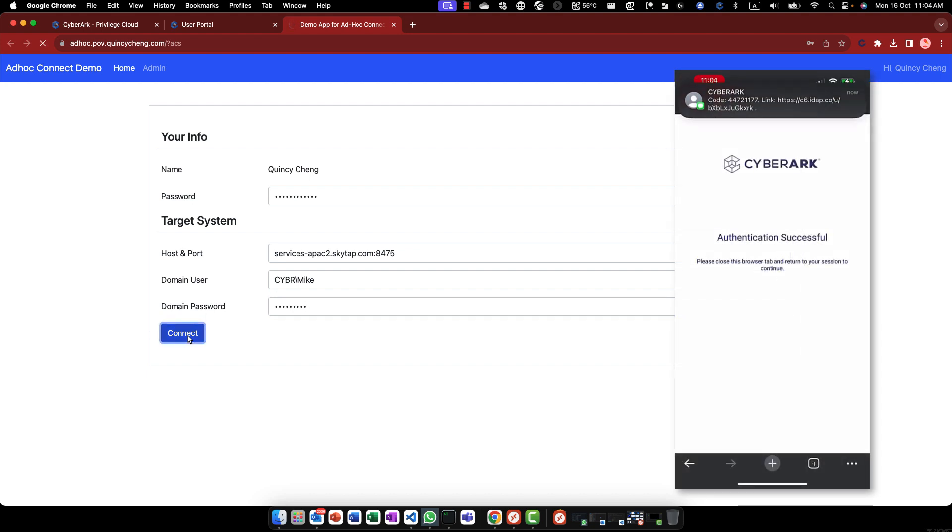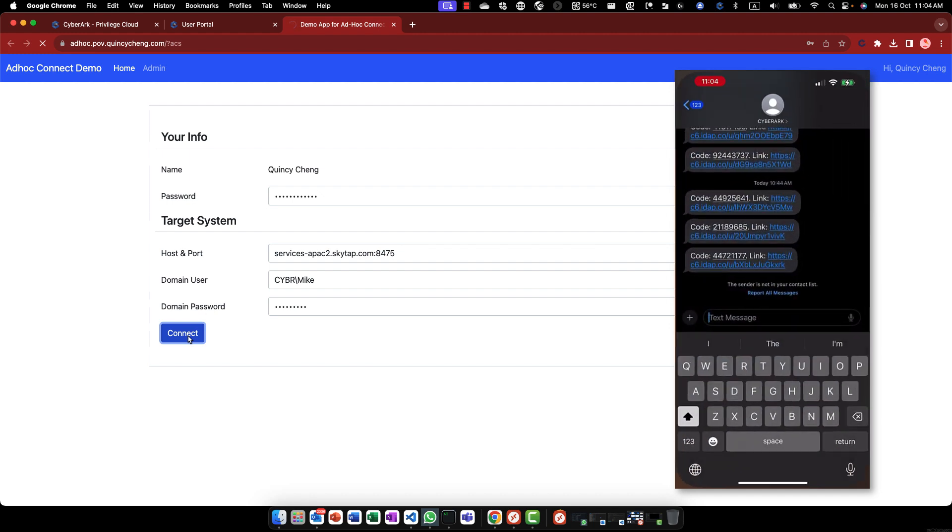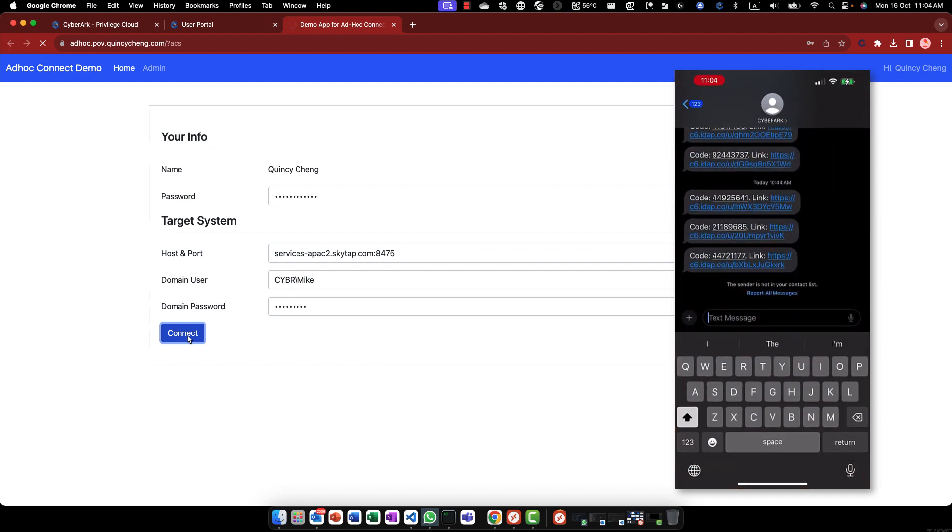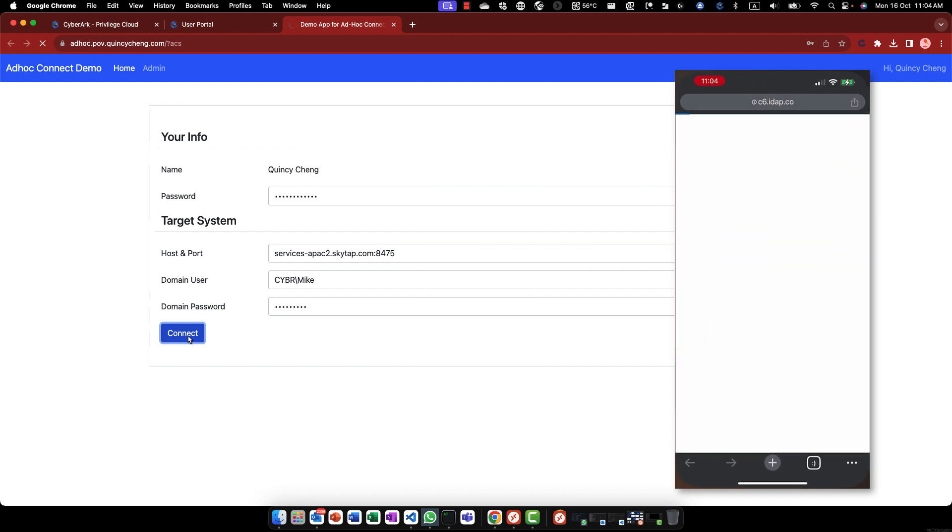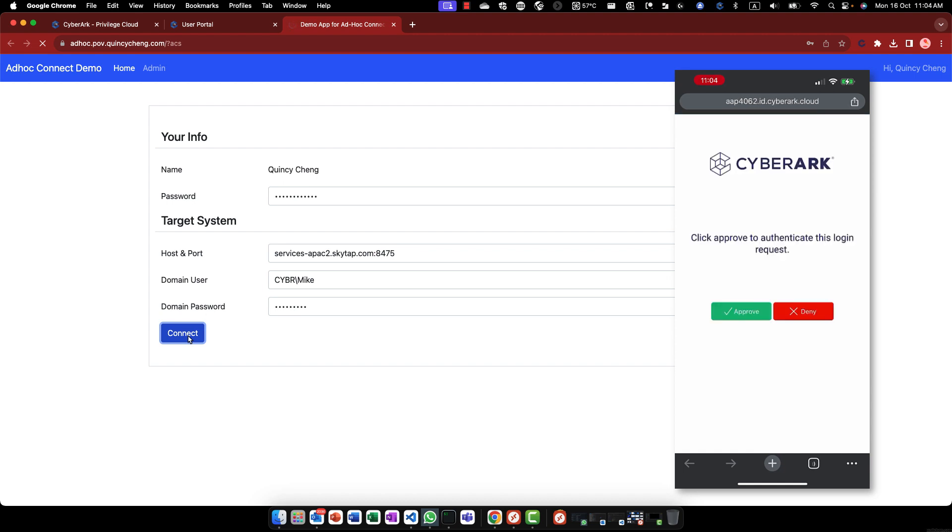In this demonstration, we have enforced MFA for Titan Security Control. As you can see on the right of the screen, a SMS message is being sent to the user's mobile phone for authentication.